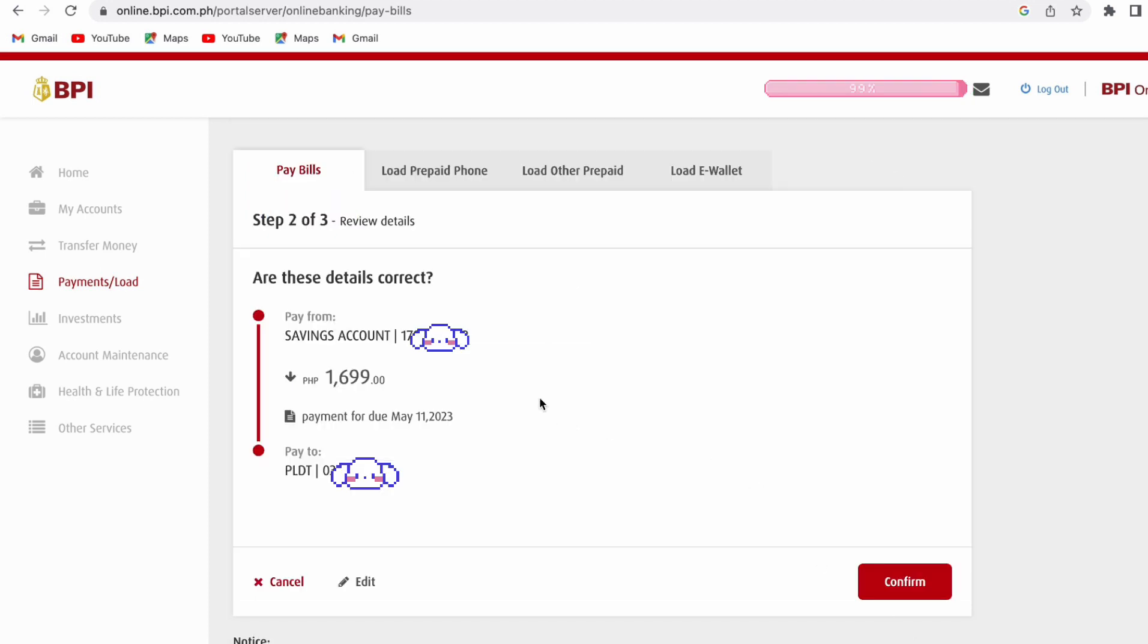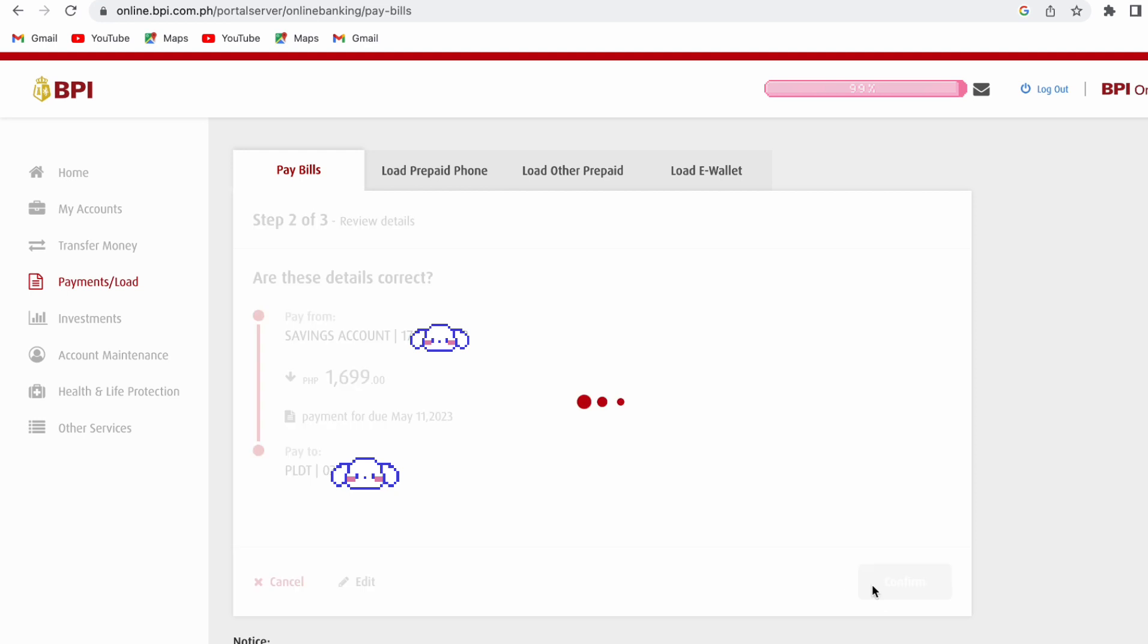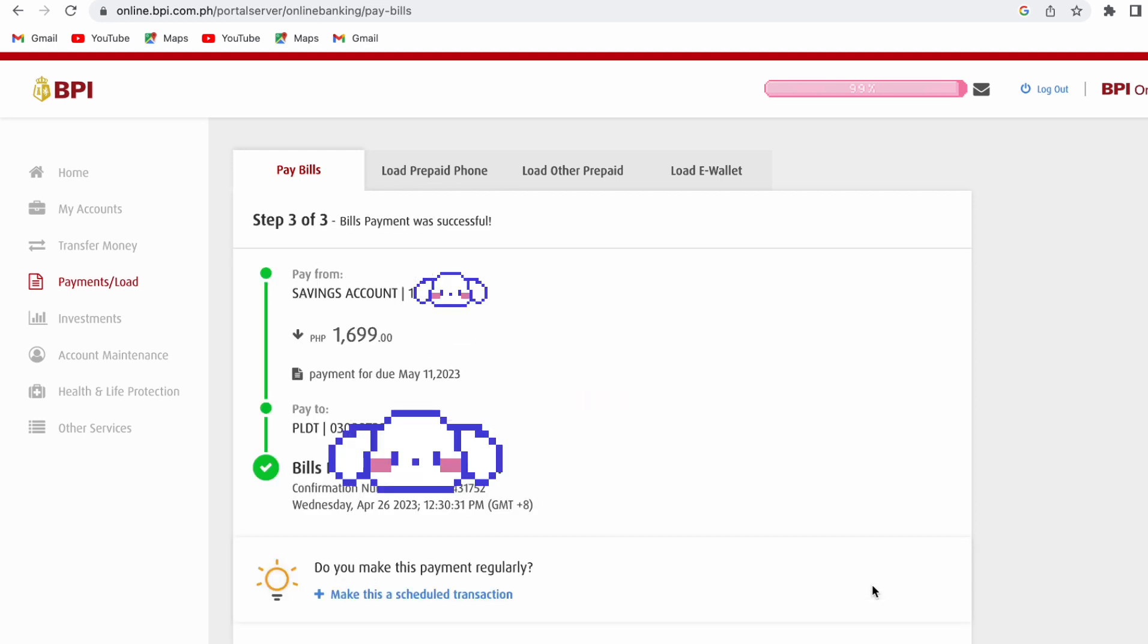If everything is correct, just click Confirm, and you are done. The copy of this payment receipt will also be sent to your registered email address.